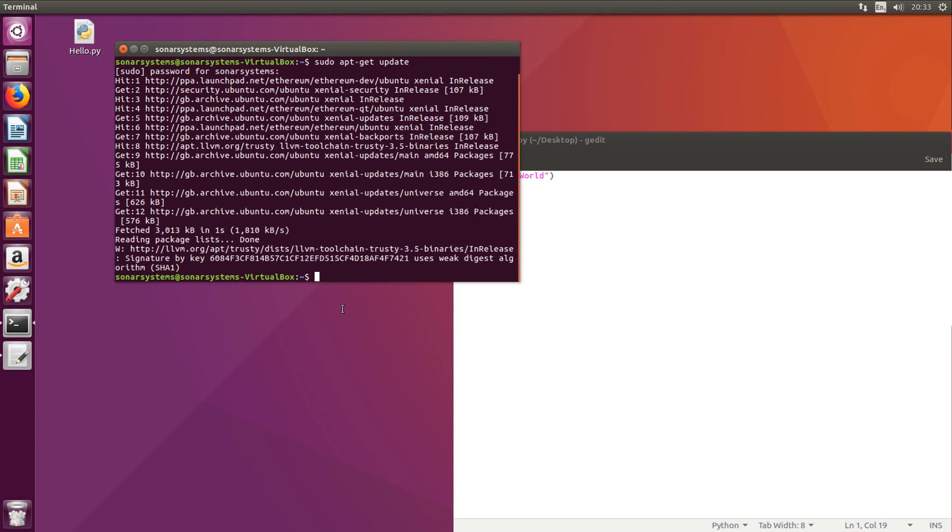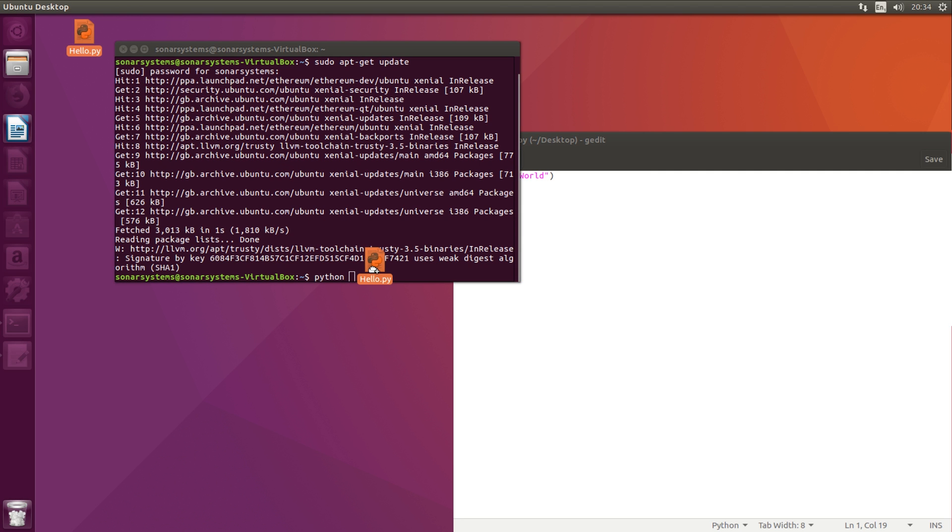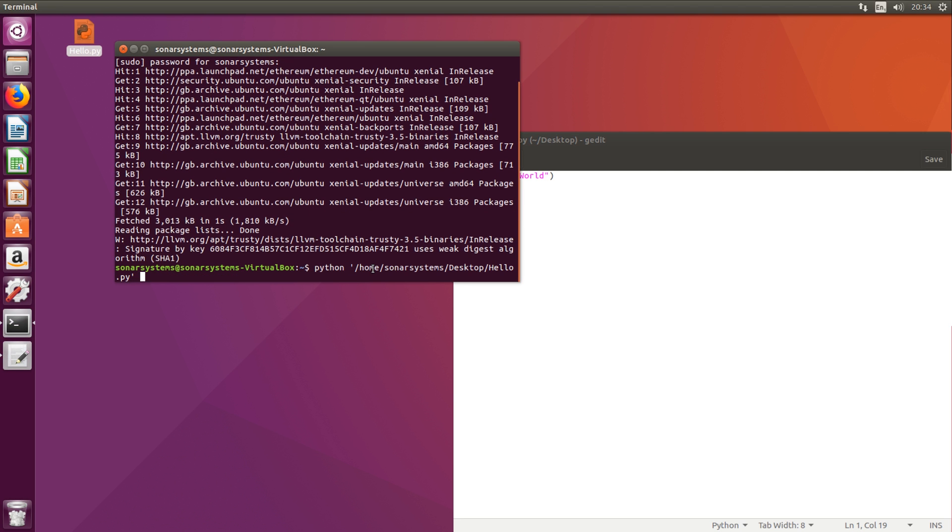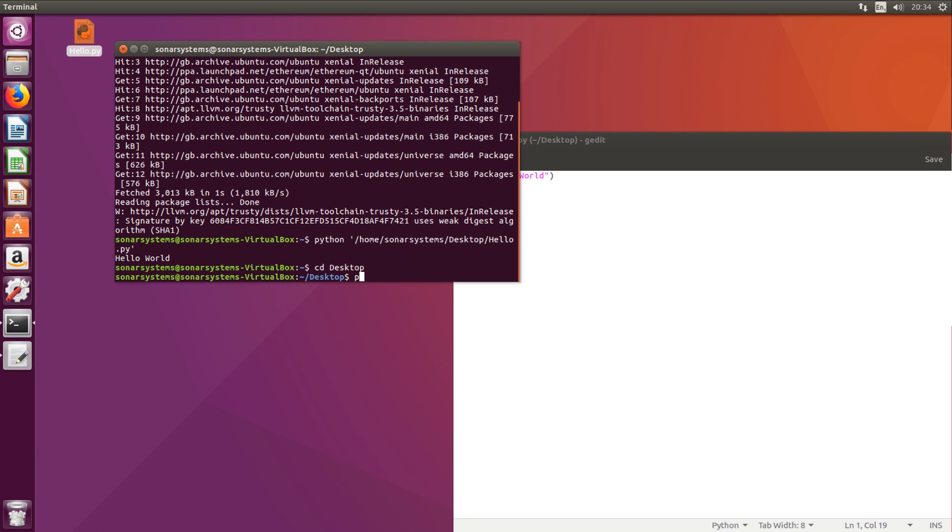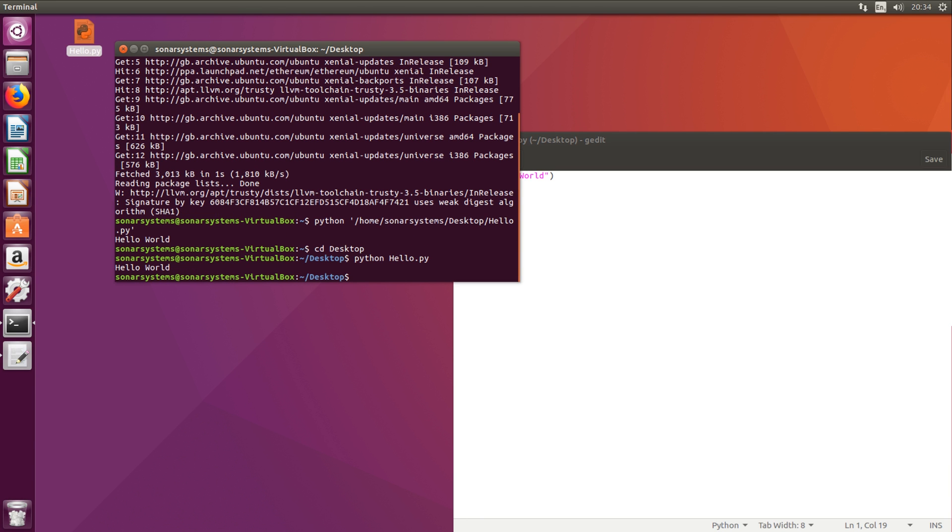So to run it, there's a couple of different ways. You need to use the Python command and then you could drag it like so - that works. Or you could change directory to wherever your file is located and then just do Python and the file name like so. Both methods are valid.